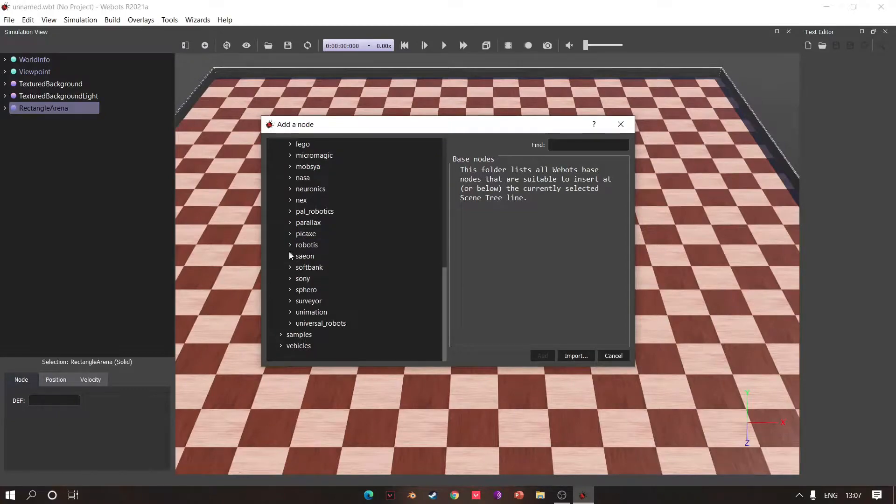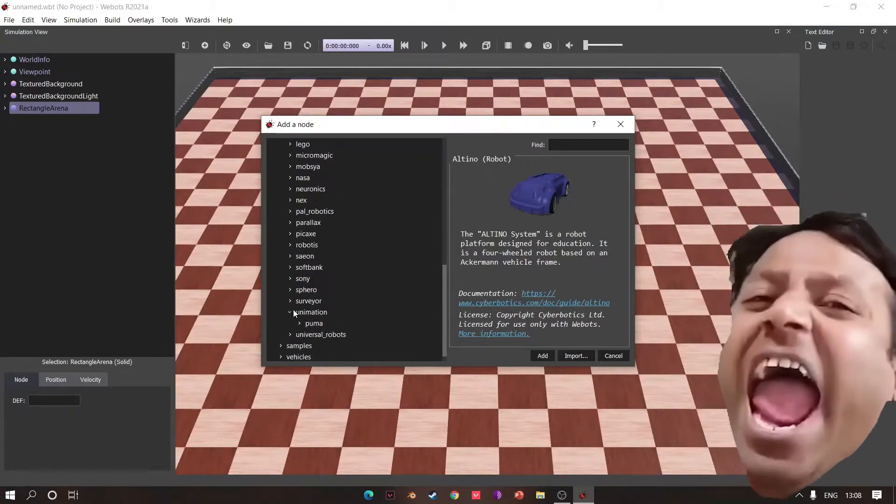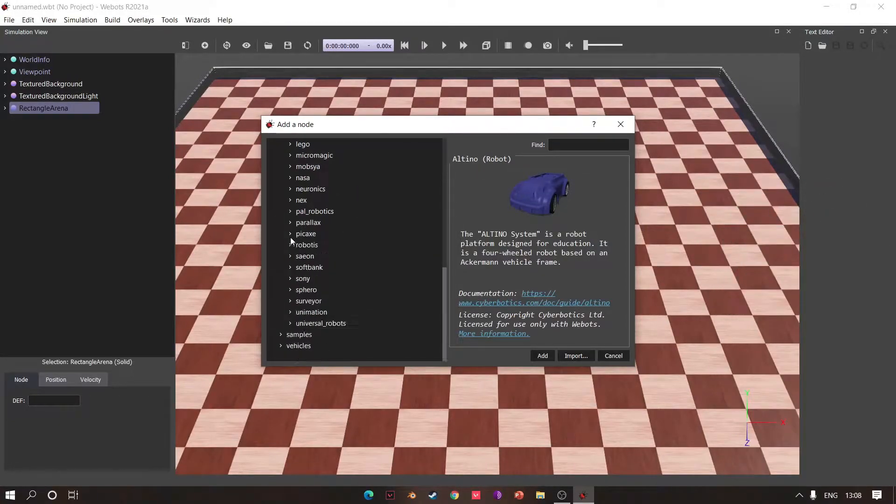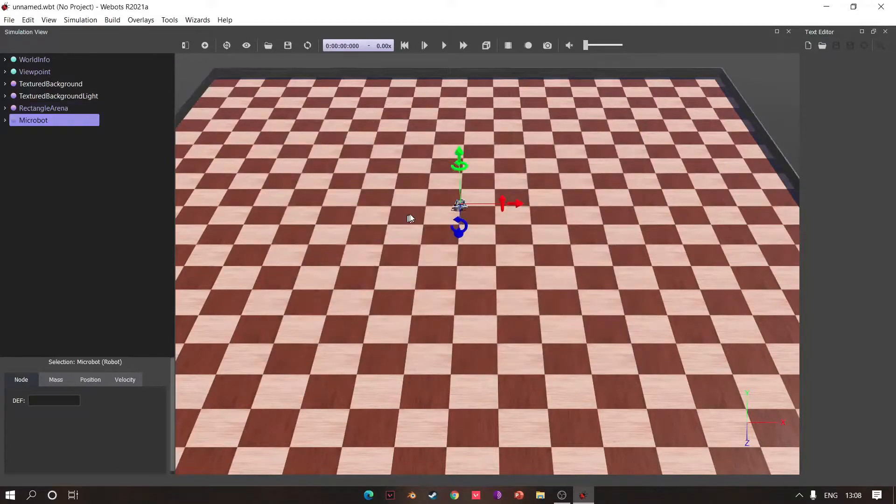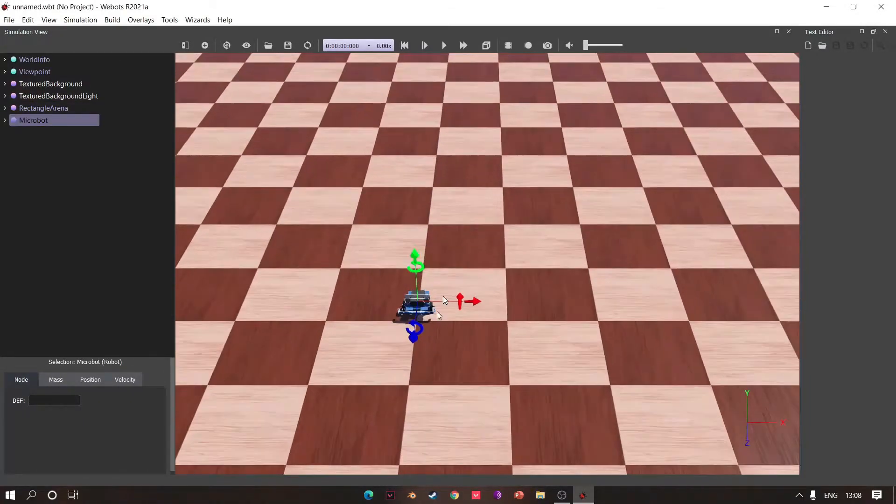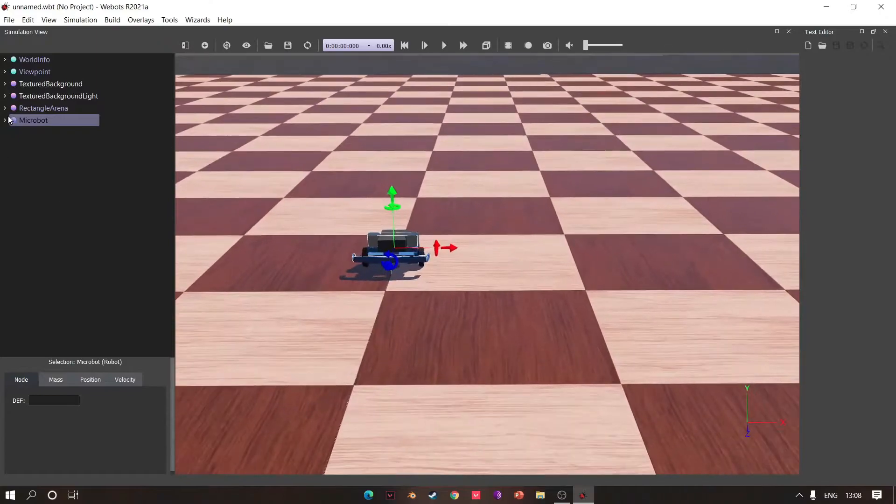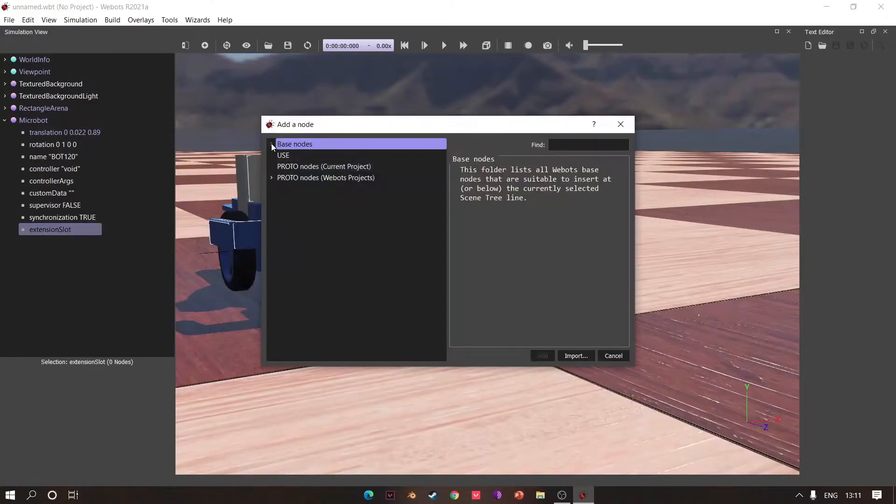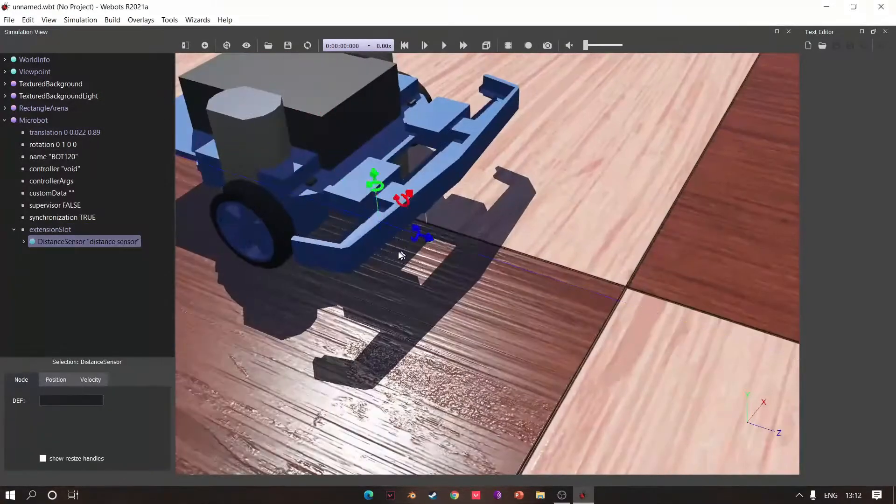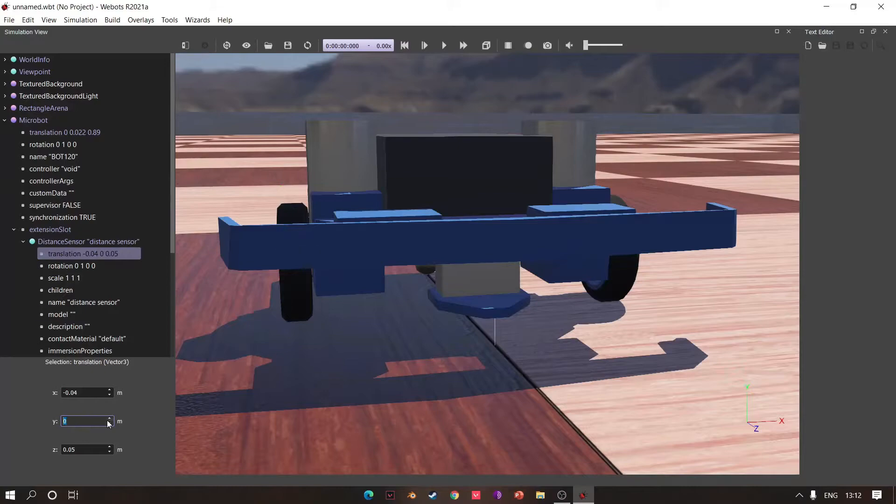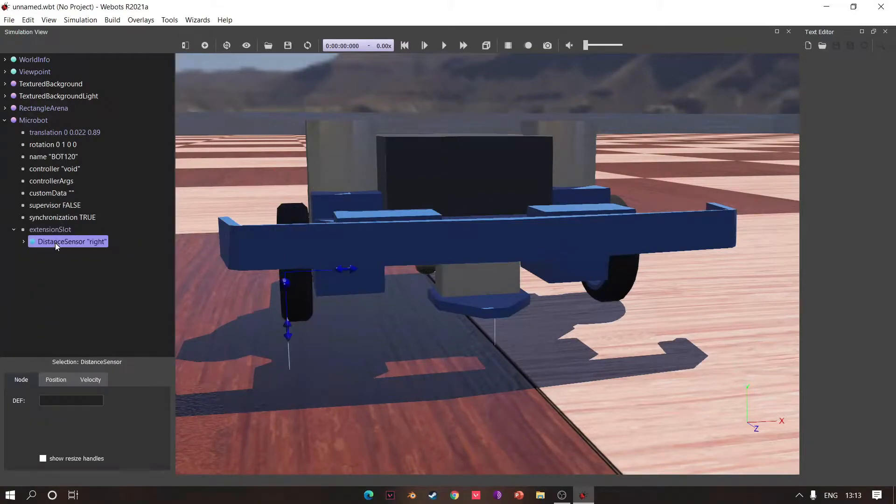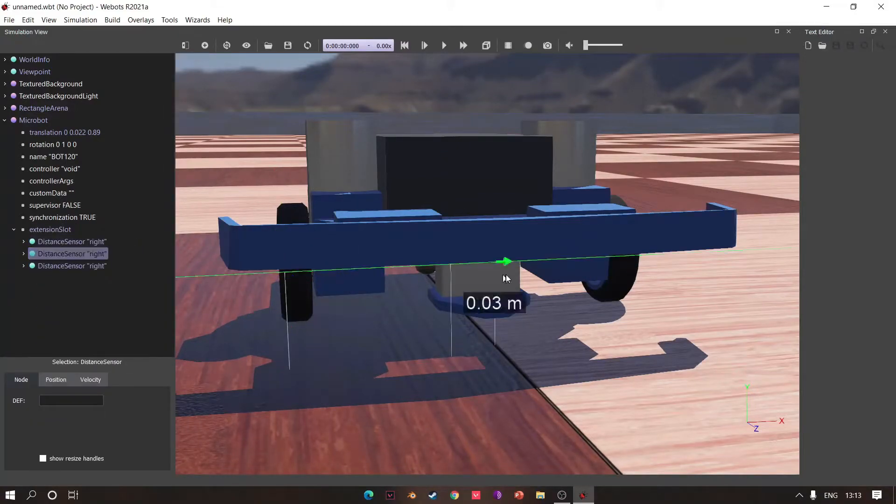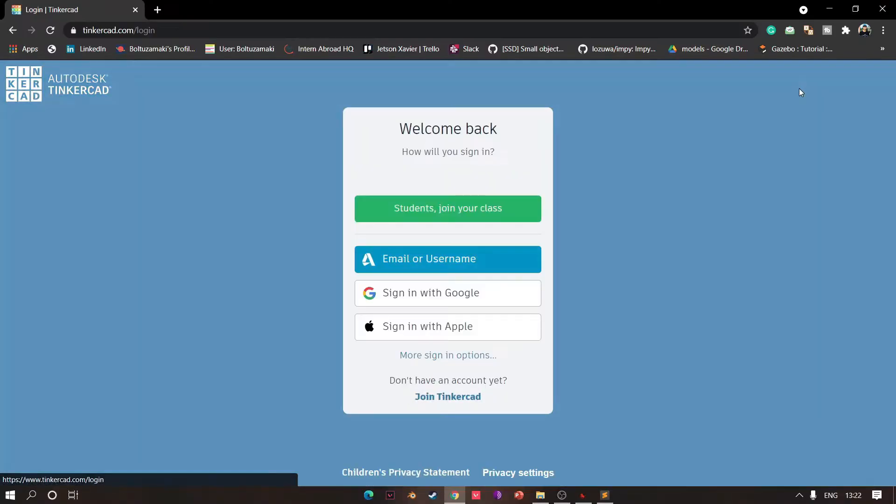Go to Pixie and Microbot. Then go to extension slot and add distance sensor. Move and rotate some, copy paste, change its name.